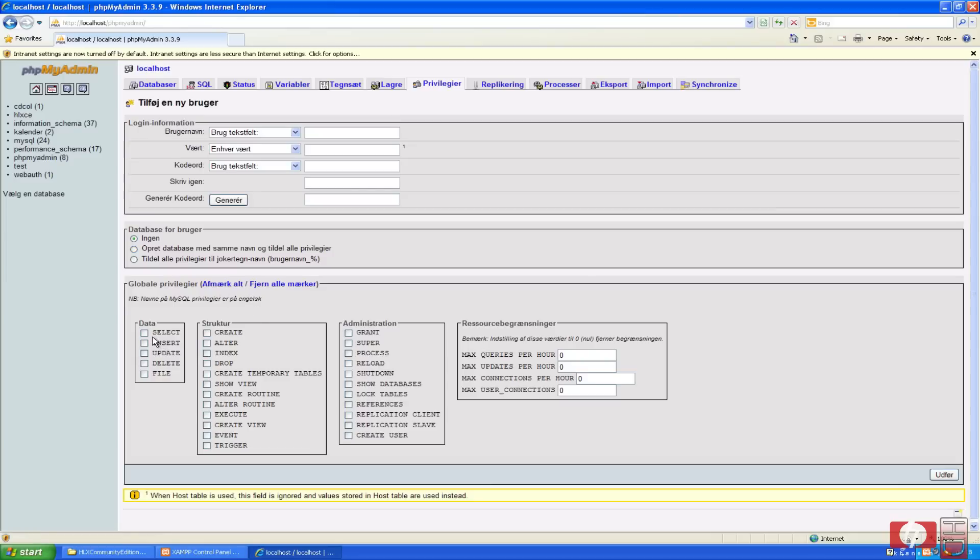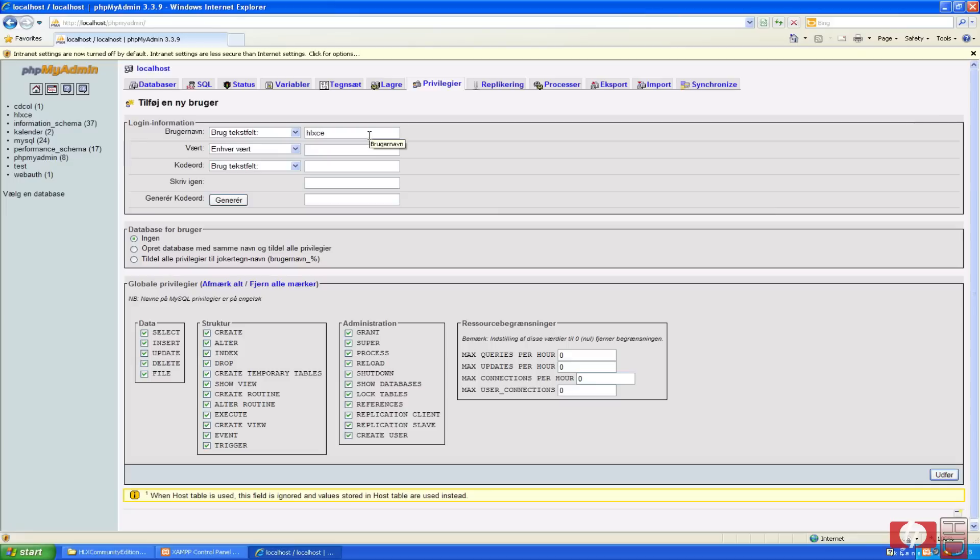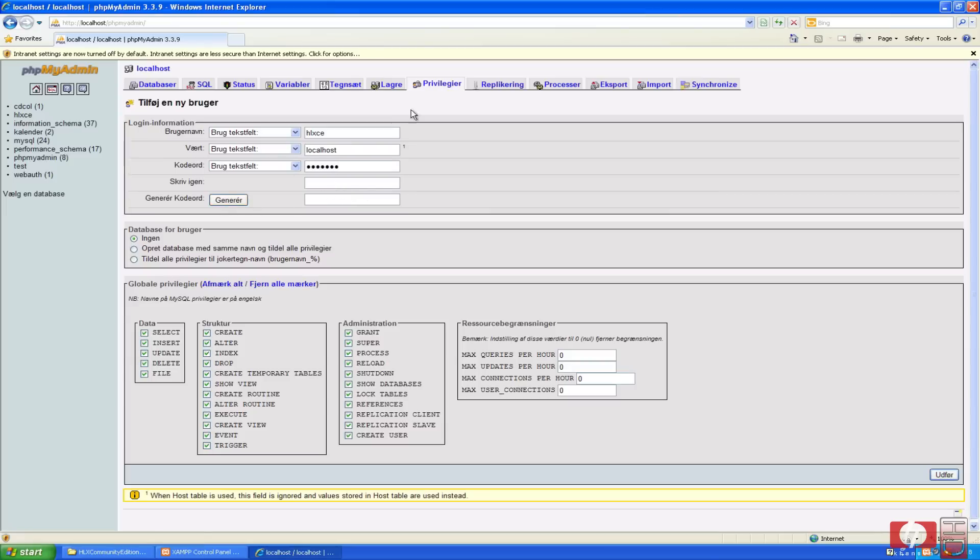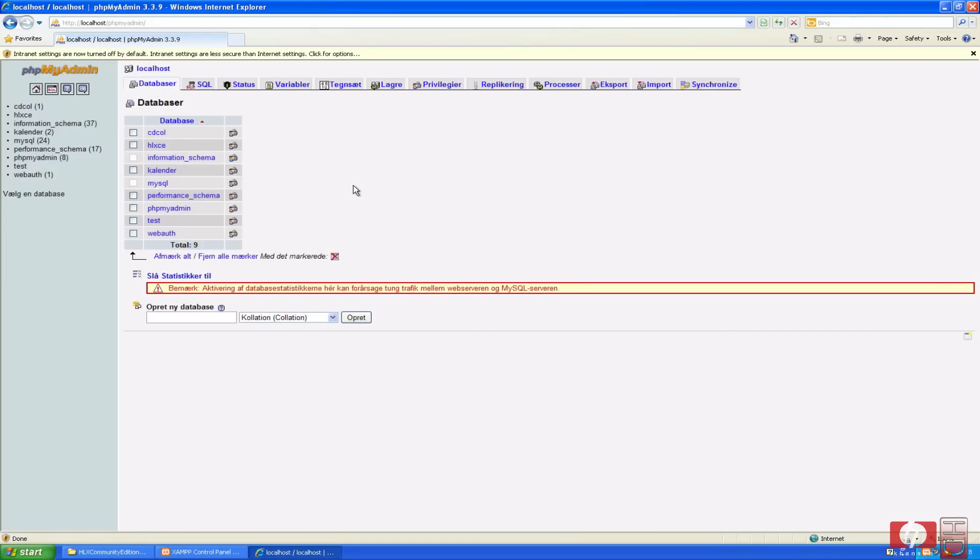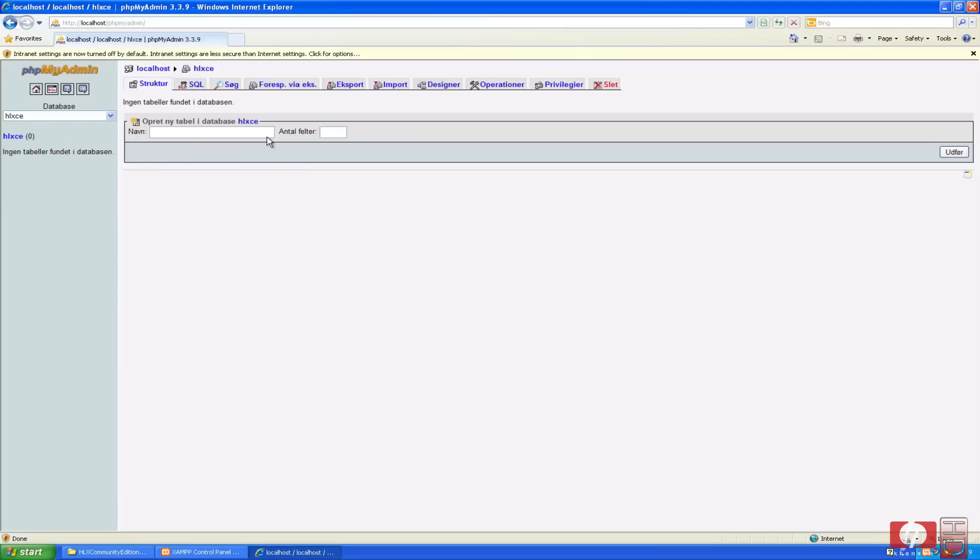And we're gonna hit check down here. And the username we're gonna write HLXC. And the host is localhost. And then you're gonna select the password. I will call it HLXC. It's empty. We're gonna hit import.